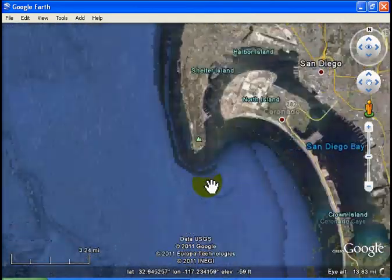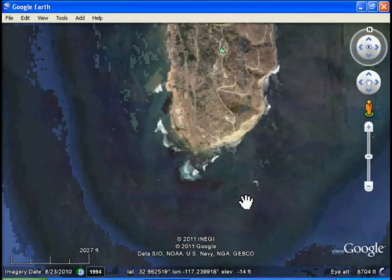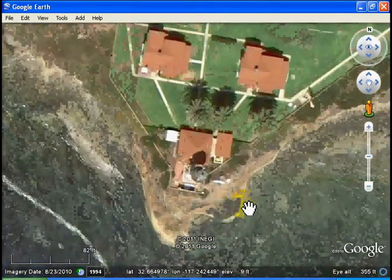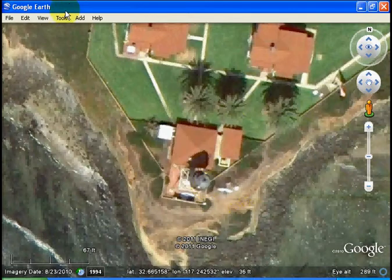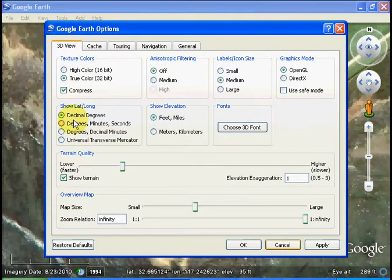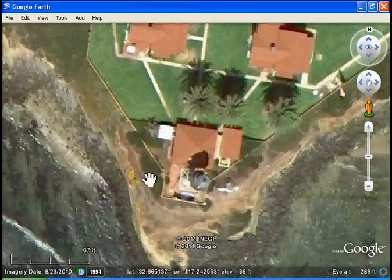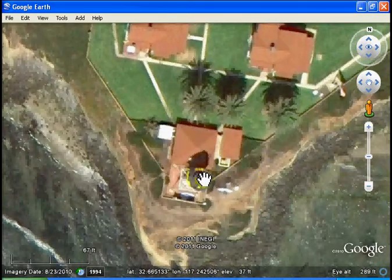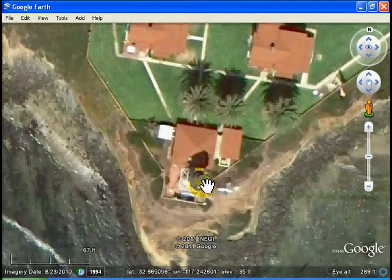Say my house is out here on this point — right there, there's my house. To find the latitude and longitude, make sure your tools options show lat/long are in decimal degrees. You can do that right there. So wherever our cursor is, it'll tell us the latitude and longitude down here. Let's put it on our house: latitude 32.665 and longitude minus 117.2426.